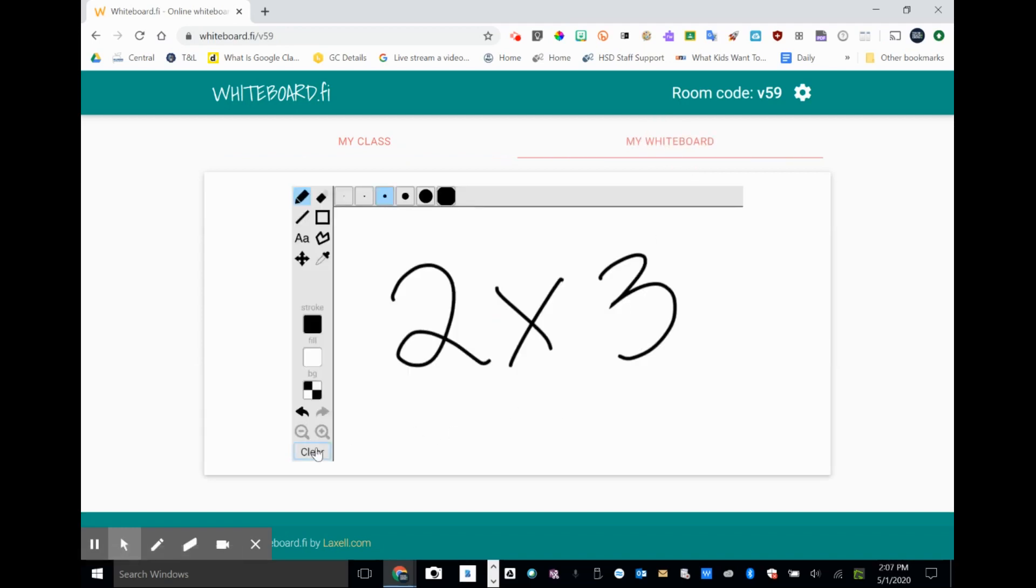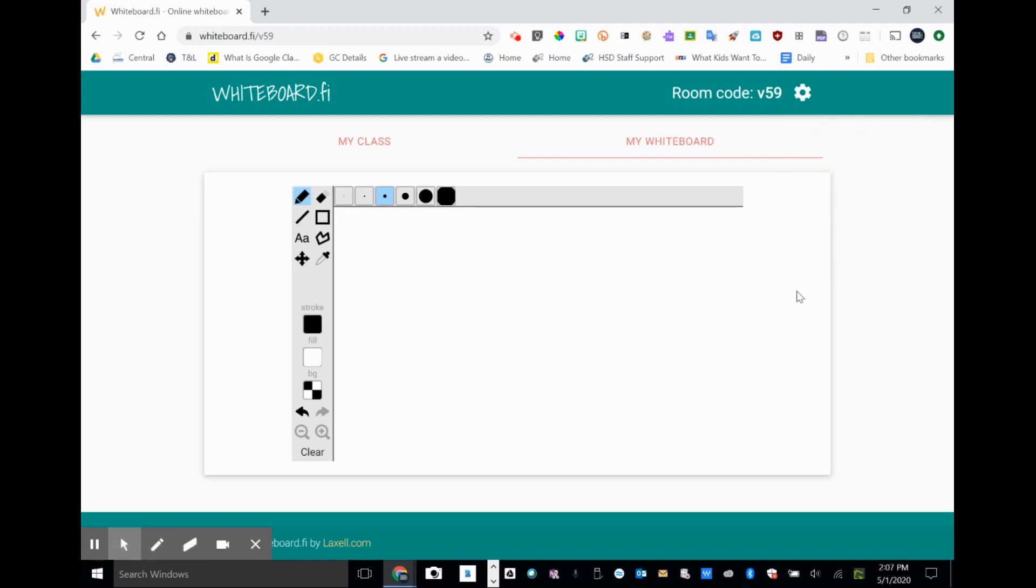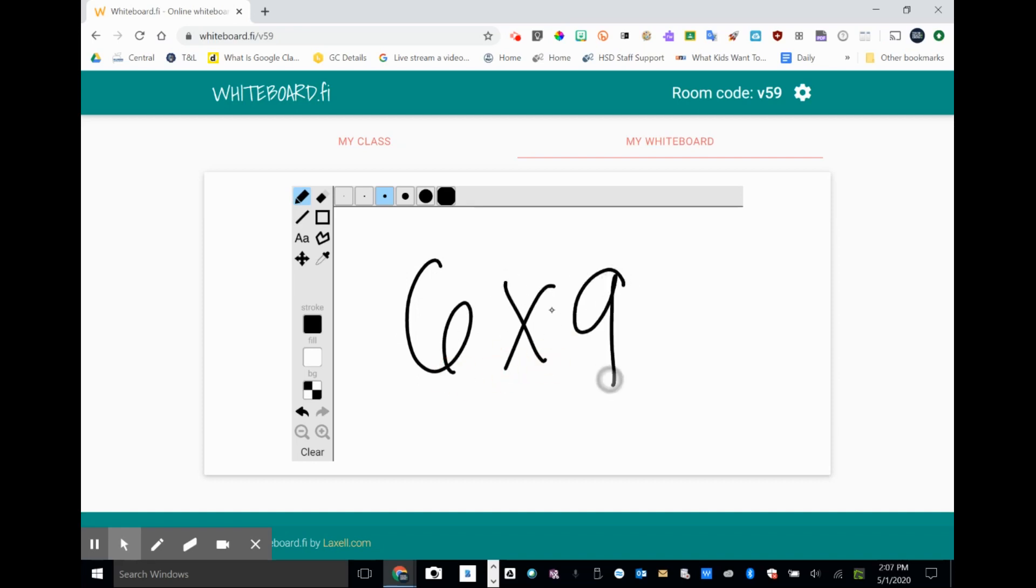Let's try another one here. So I would clear this. And then the settings wheel, I can clear their boards for them. They can erase too, but I can clear it. So I'm going to clear their board. I'm going to give them a new problem. Let's go with something a little bit more challenging. Six times nine.